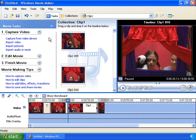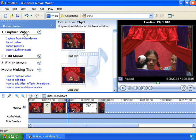Now you're ready to add music to your home video. Go into the Capture Video section of the task pane and click on Import Music or Audio.